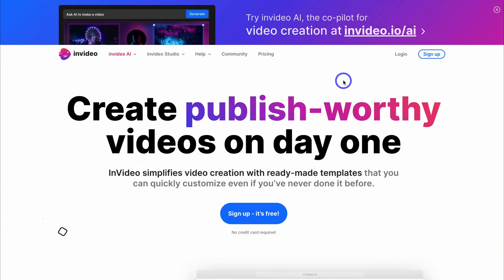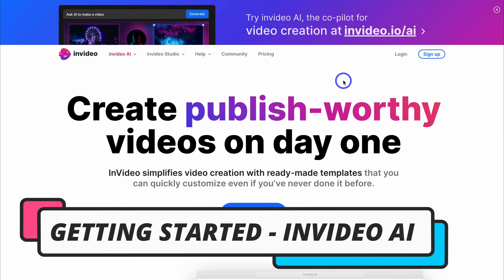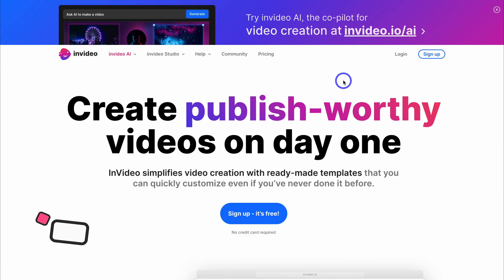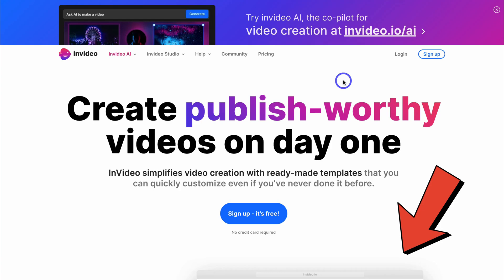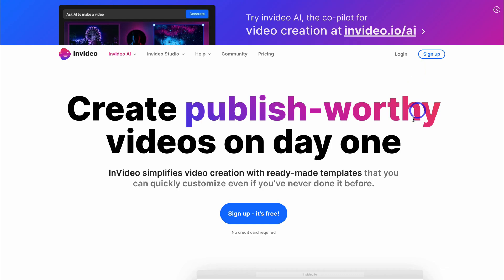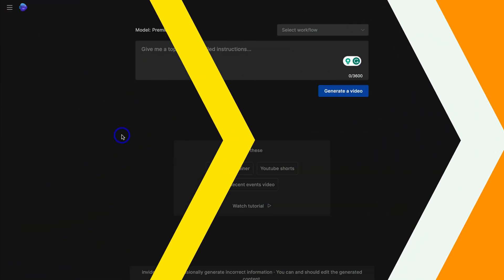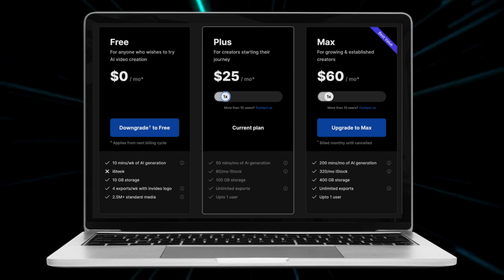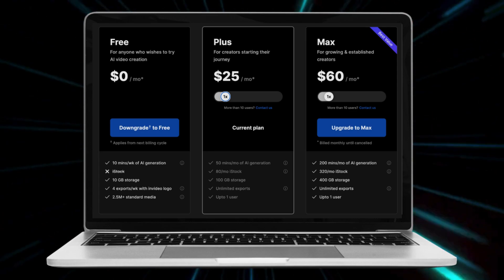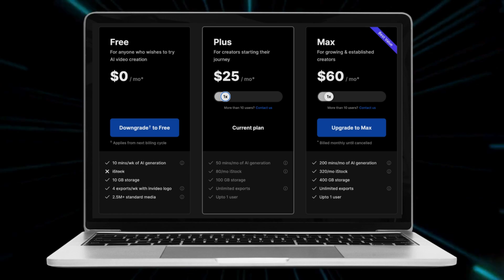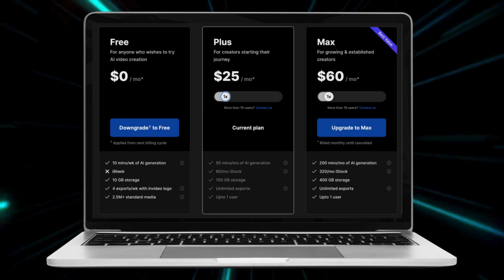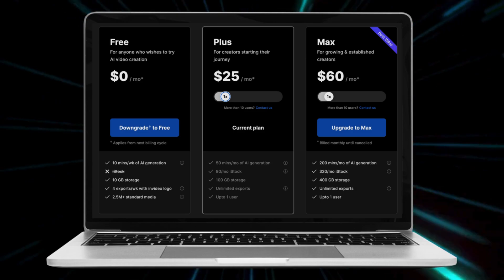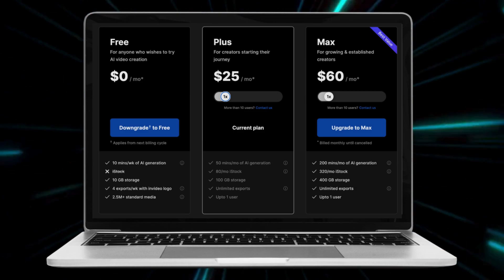To get started with InVideo AI and create video ads and other video content for free, simply click on the link in the description below this video. Then click on InVideo AI and sign up for free. Once you've signed up and created a free account, you'll be taken inside InVideo AI. The great thing about the free plan is you get access to all of the features inside InVideo's AI video generator.